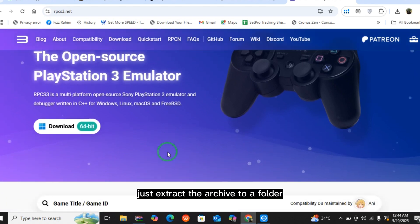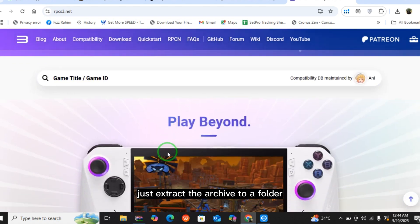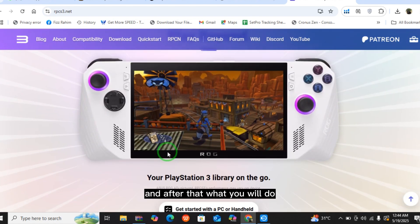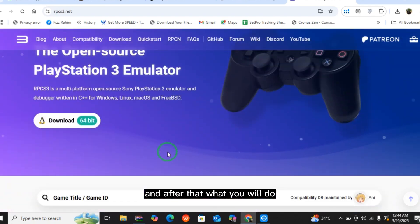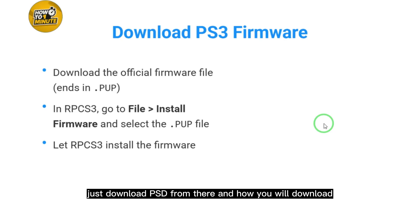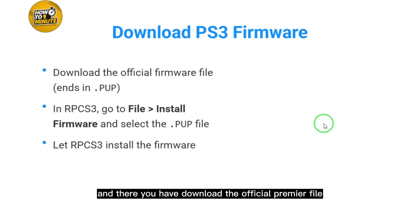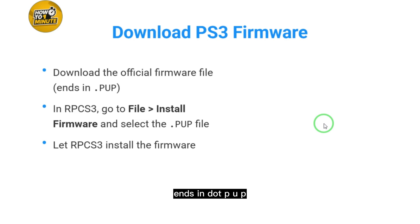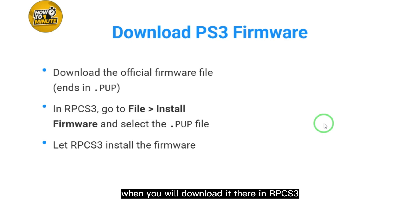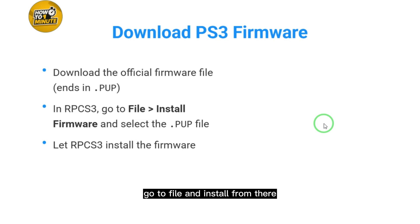After that, download PS3 firmware by going to the official website. Download the official firmware file that ends in .pup. Then when you download it, in RPCS3 go to File and Install, select that, and then select the .pup file.